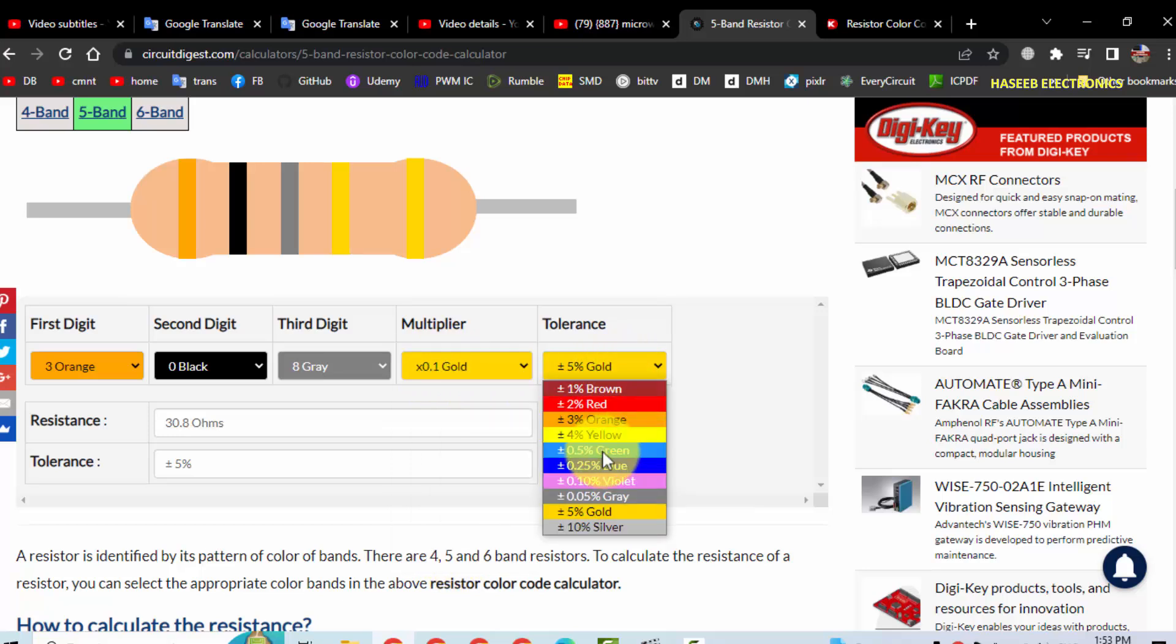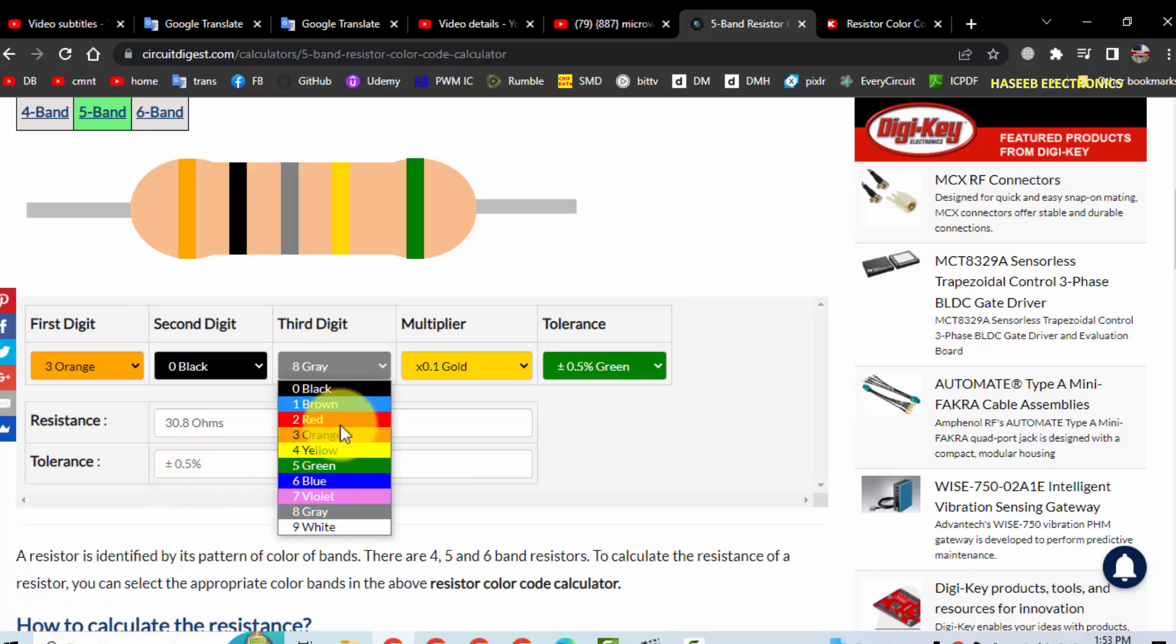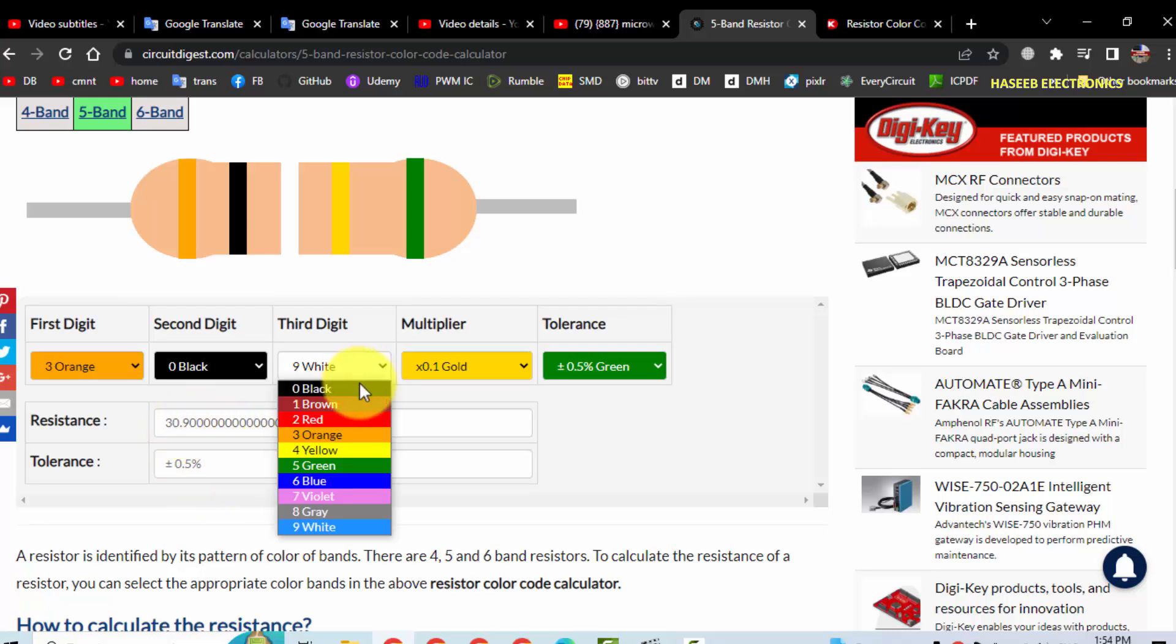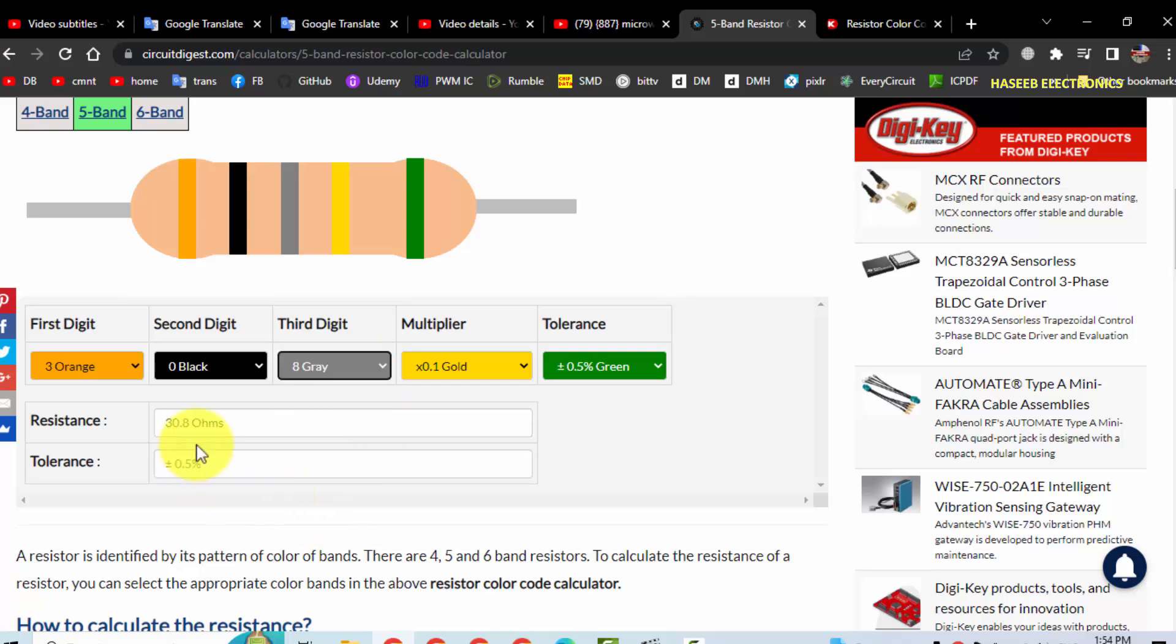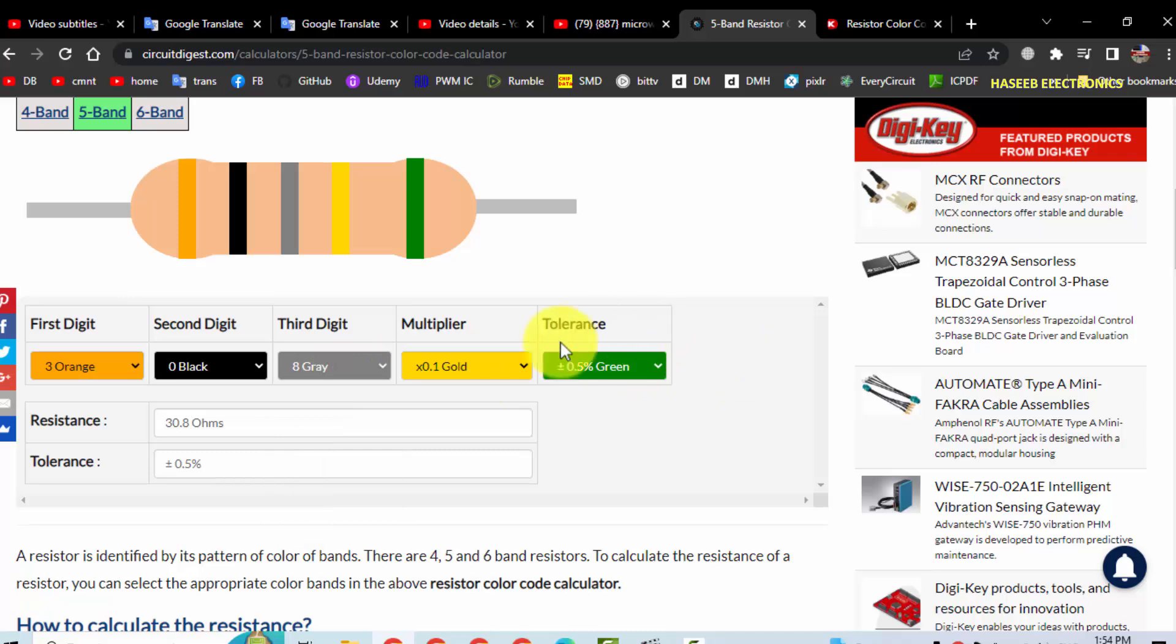And the last tolerance, that is green. So it is 30.8 ohms resistor, 0.5 percent. If the third band is white, at that time it is 30.9 ohms. So if it is gray, it is 30.8.